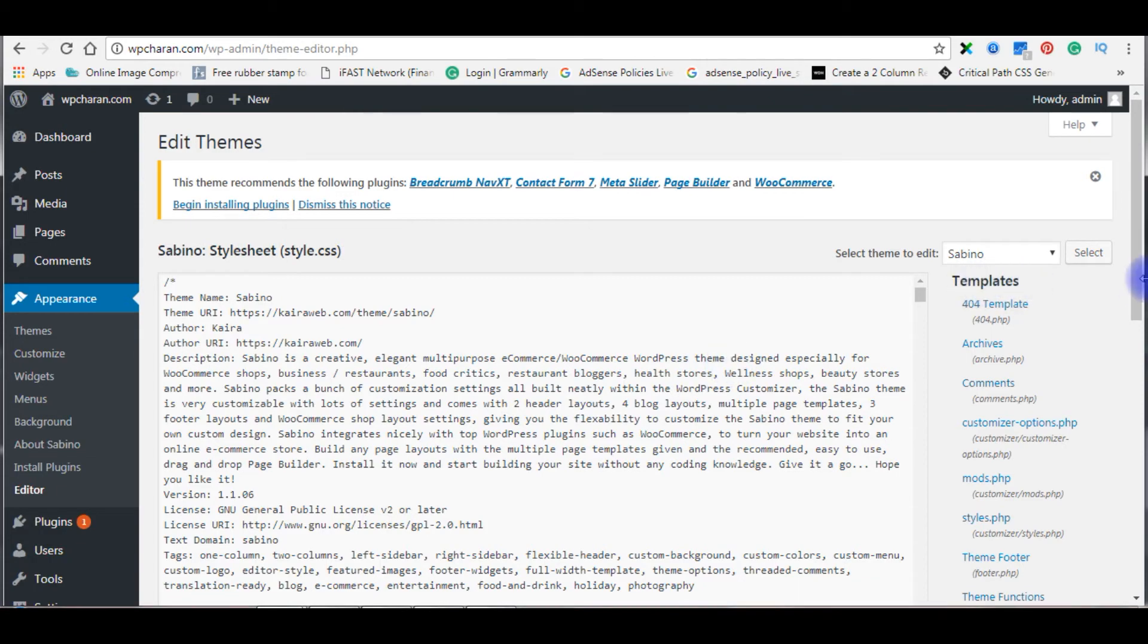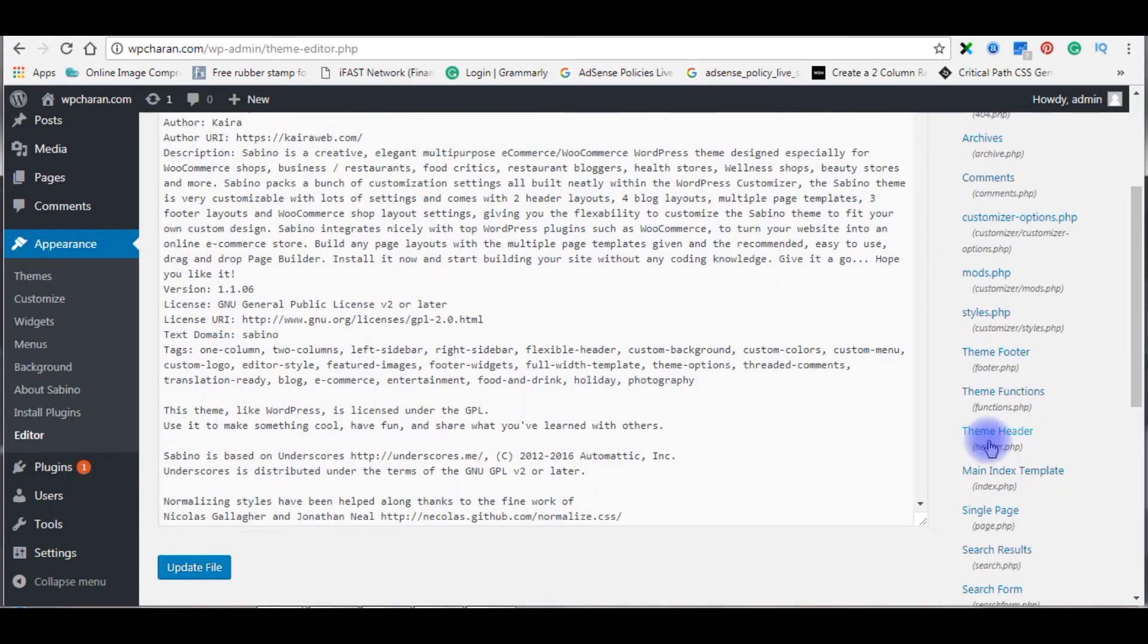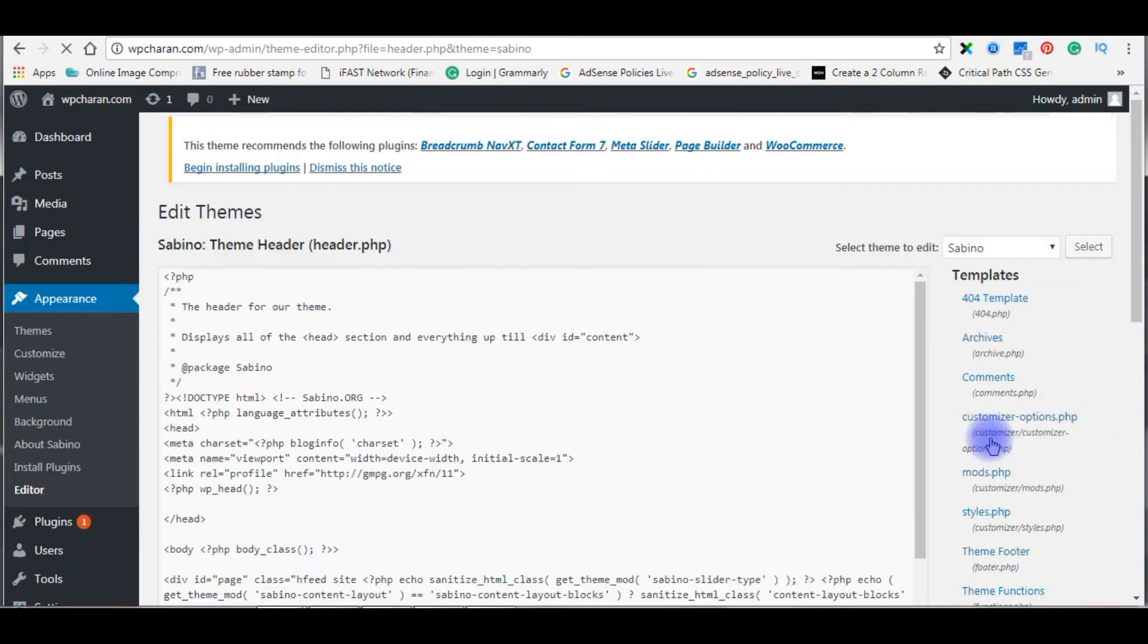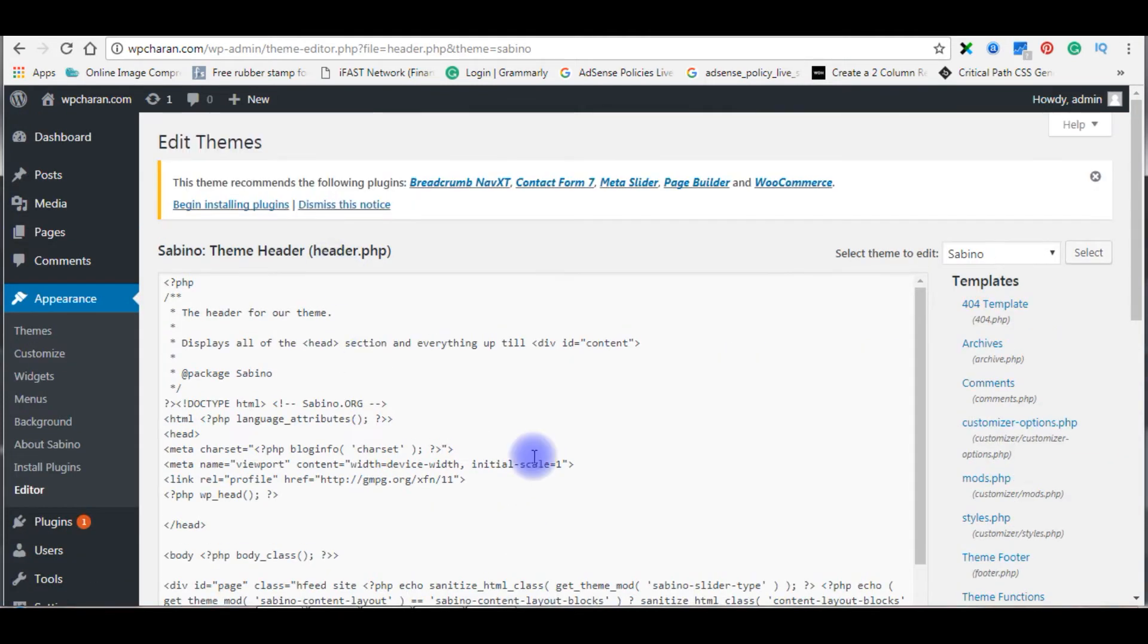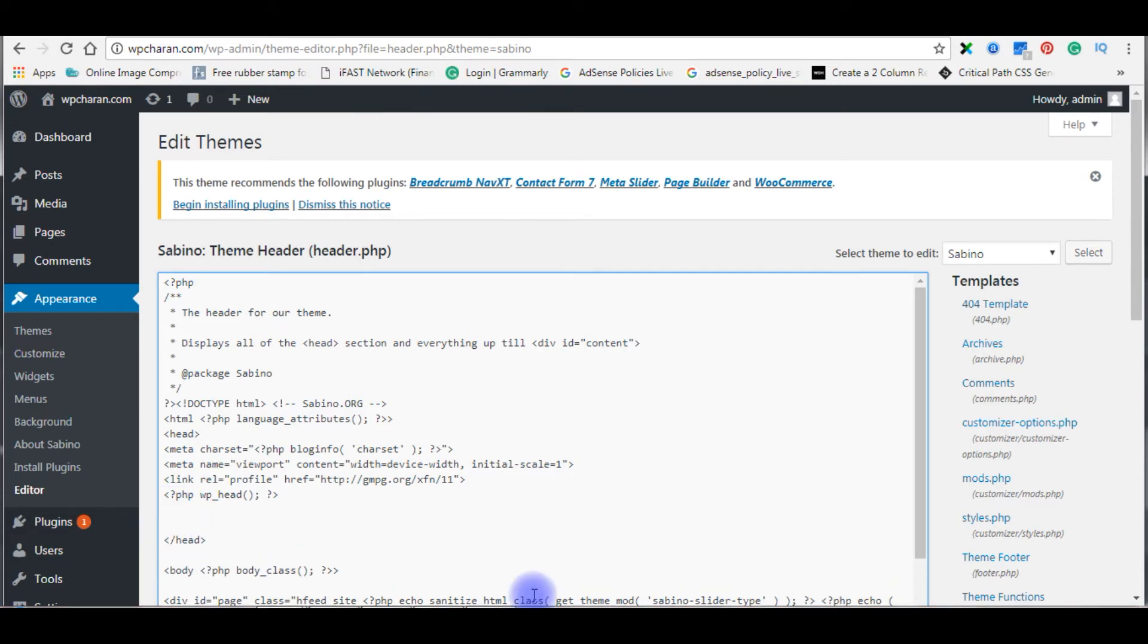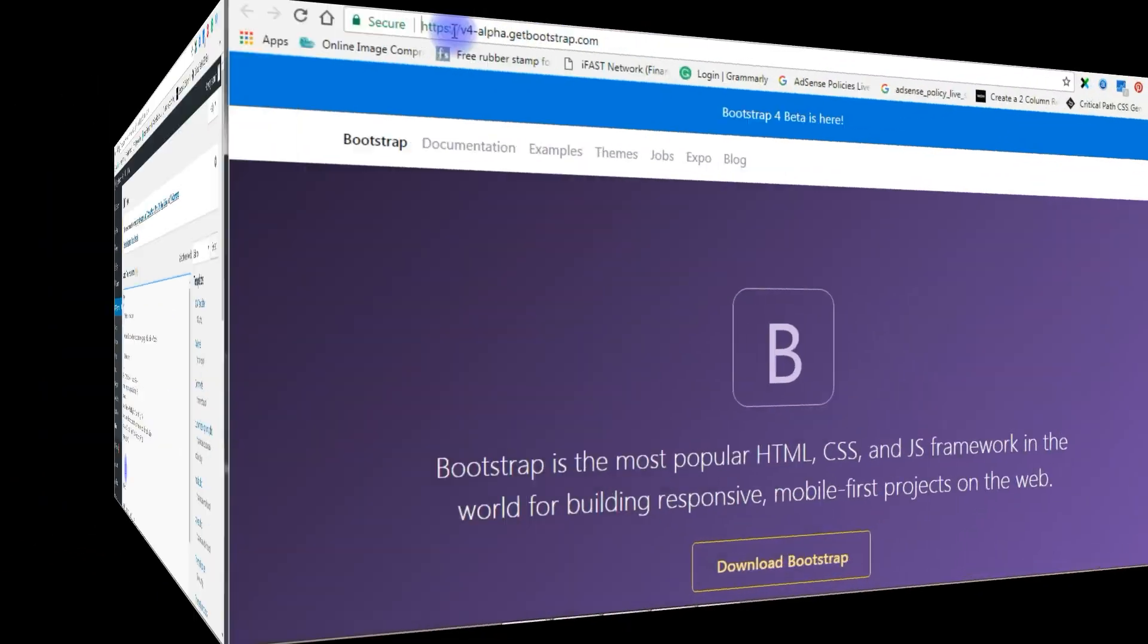In the templates, come to bottom. Click theme header header.php. Now we are in the header.php file. Notice here the closing head section. Above I am adding the Bootstrap carousel image slider code. Let's visit getbootstrap.com.